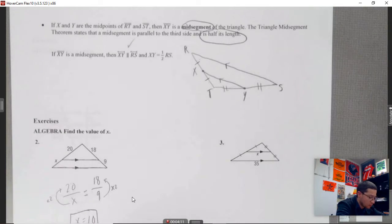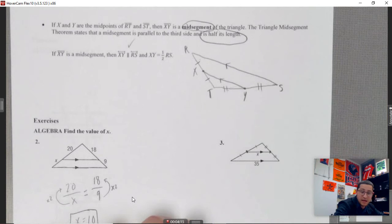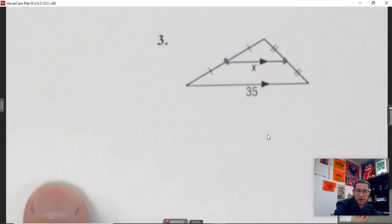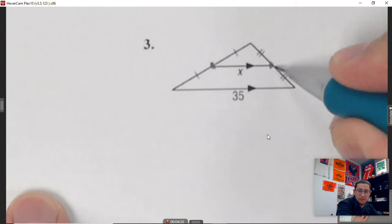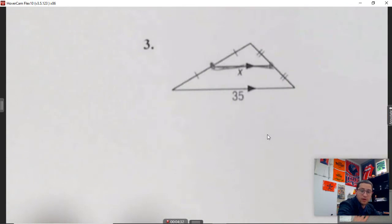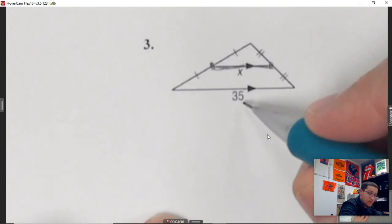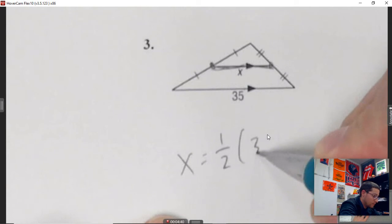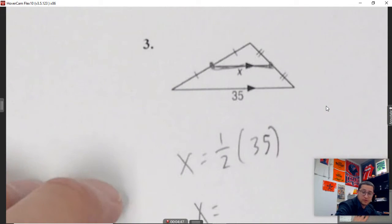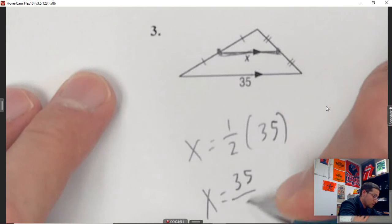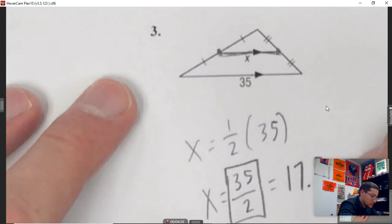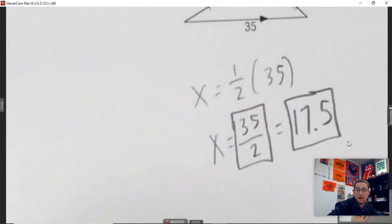Here's the example. We have a picture with a midsegment — I can identify it because there are midpoints marked here and here. The midsegment is half of the big side, so x equals one-half of 35. Therefore x equals 35 over 2, or as a decimal, 17.5.